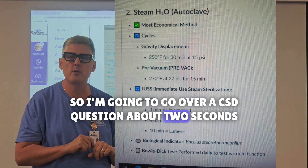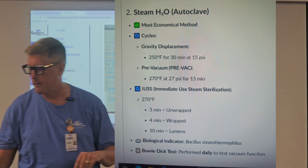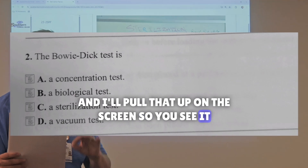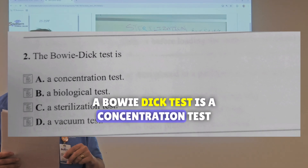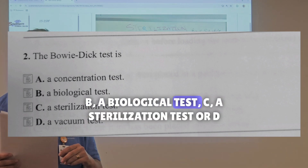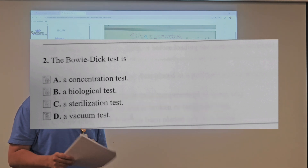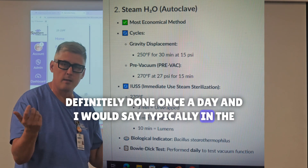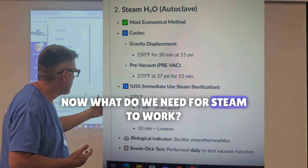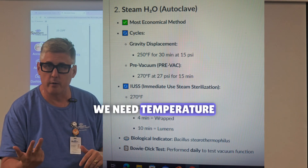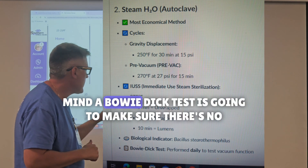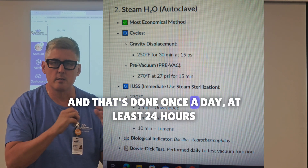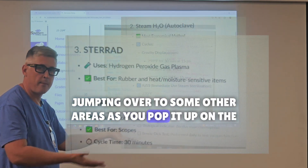Question number two: a Bowie-Dick test is — A, a concentration test; B, a biological test; C, a sterilization test; or D, a vacuum test? The Bowie-Dick test is done once a day, typically at the beginning of the day. What does steam need to work? Temperature, time, and pressure. The Bowie-Dick test ensures there are no leakages in the system and checks the pressure within the autoclave. That's done once a day, at least every 24 hours. The answer is D, a vacuum test.